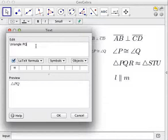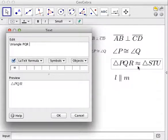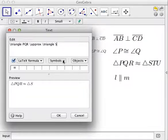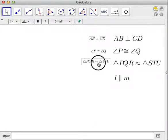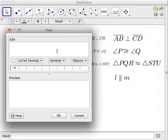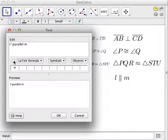Type \triangle PQR, then for similar use \sim, and then \triangle STU. The last expression is L is parallel to M, and the code for parallel is \parallel.